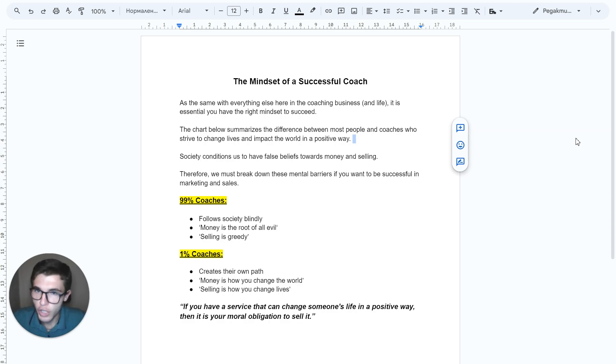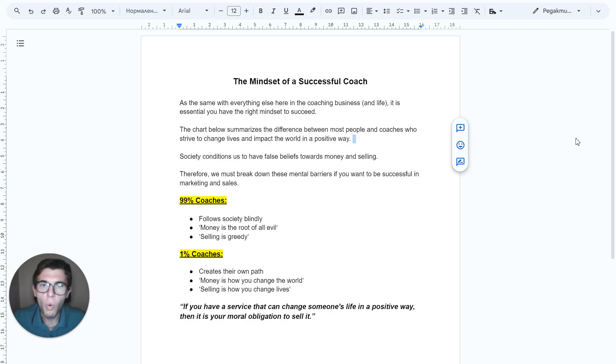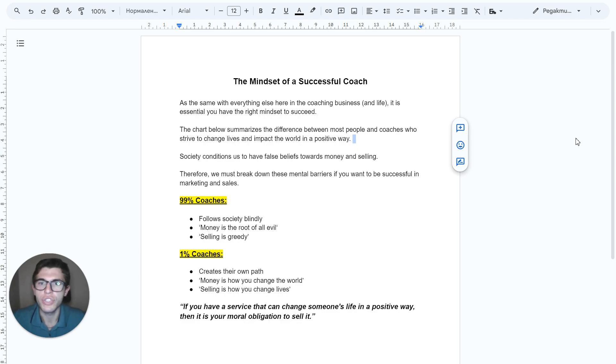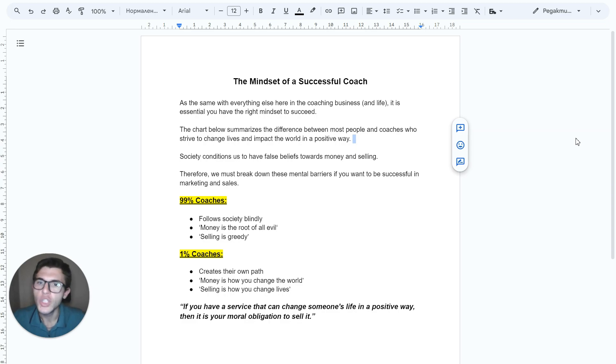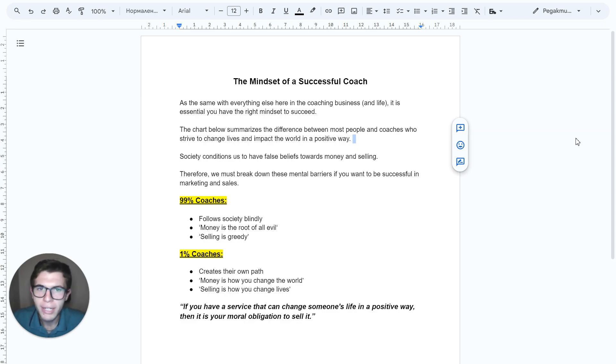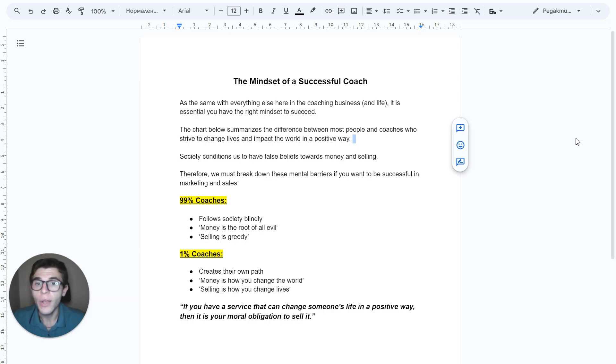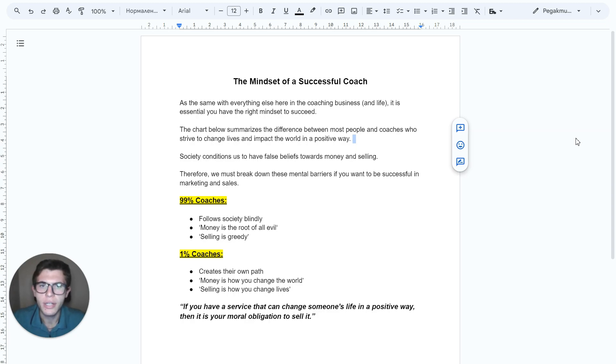The chart below summarizes the difference between most people and coaches who strive to change lives and impact the world in a positive way. Society conditions us to have false beliefs towards money and selling. Therefore, we must break down these mental barriers if we want to be successful in marketing and sales.